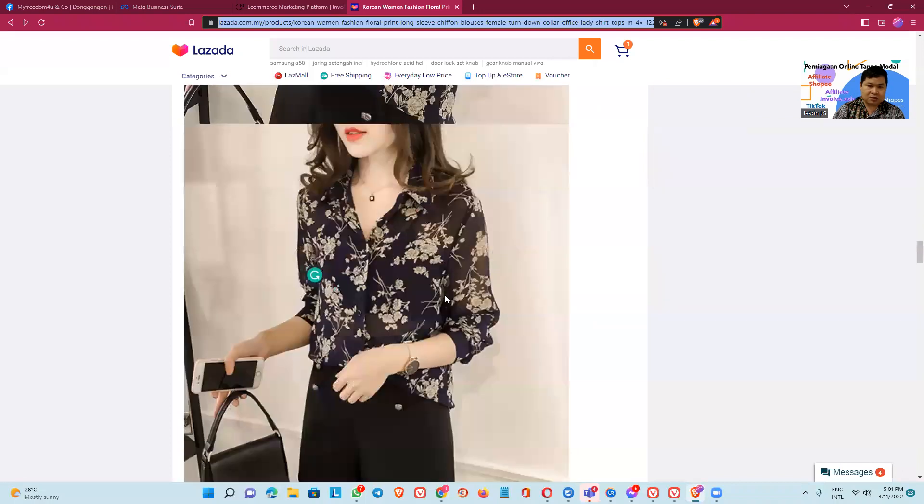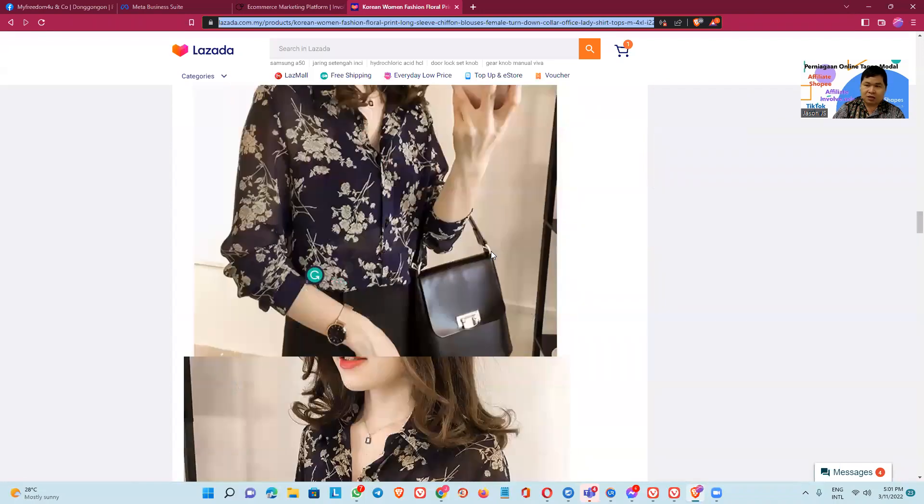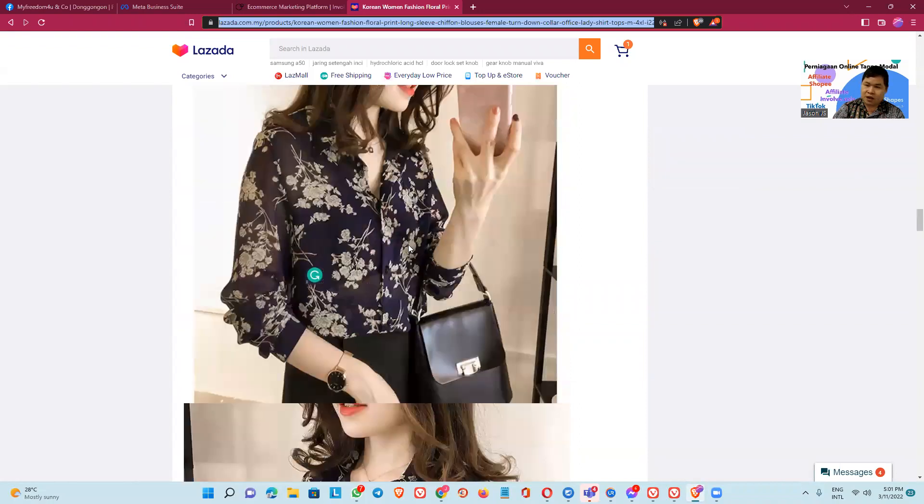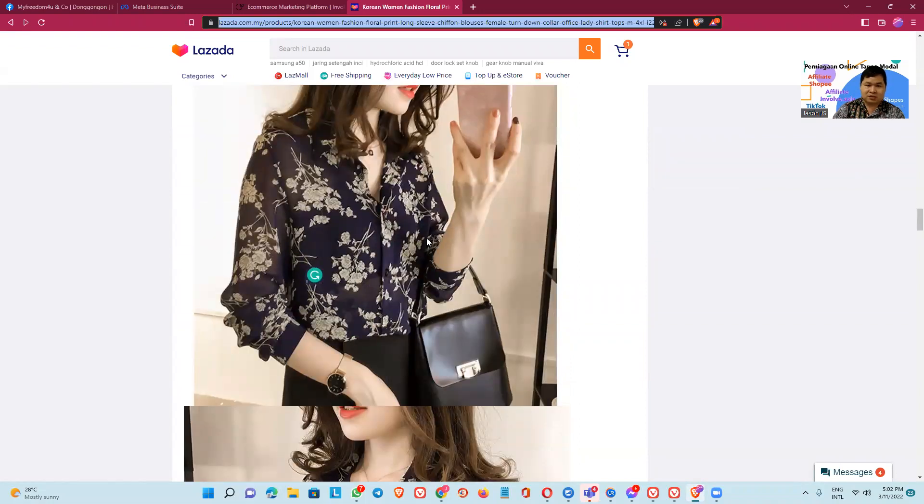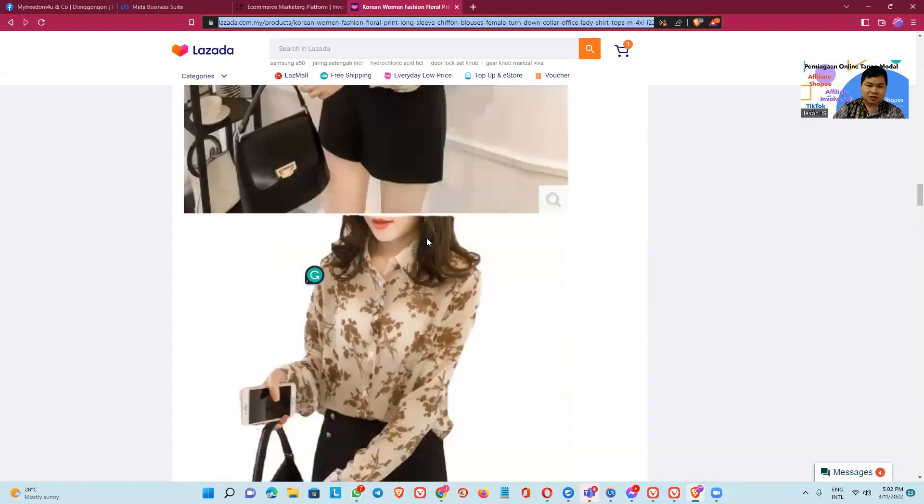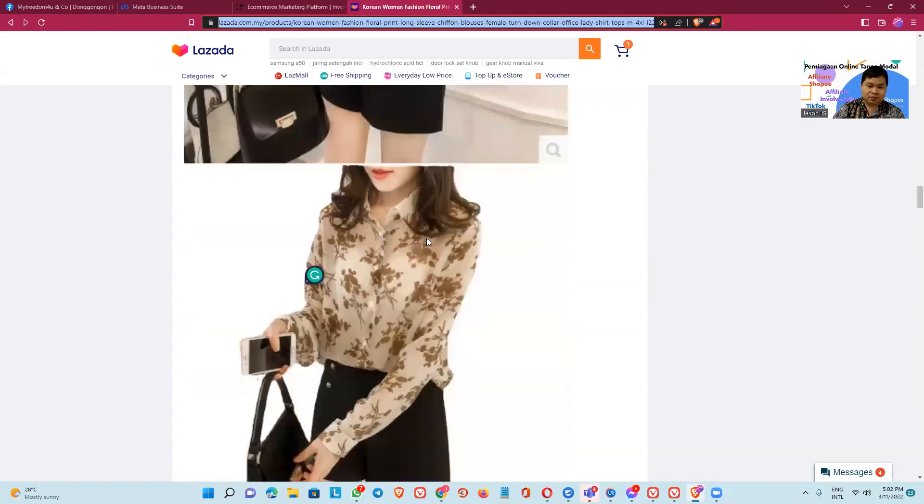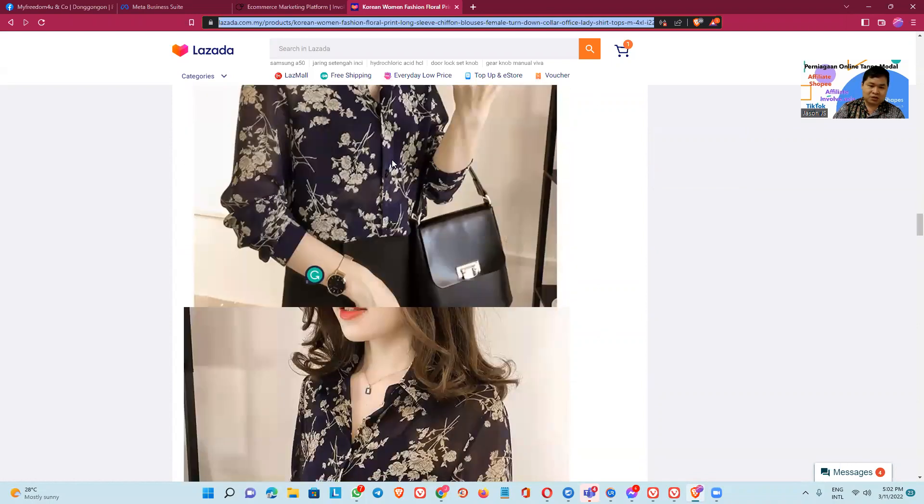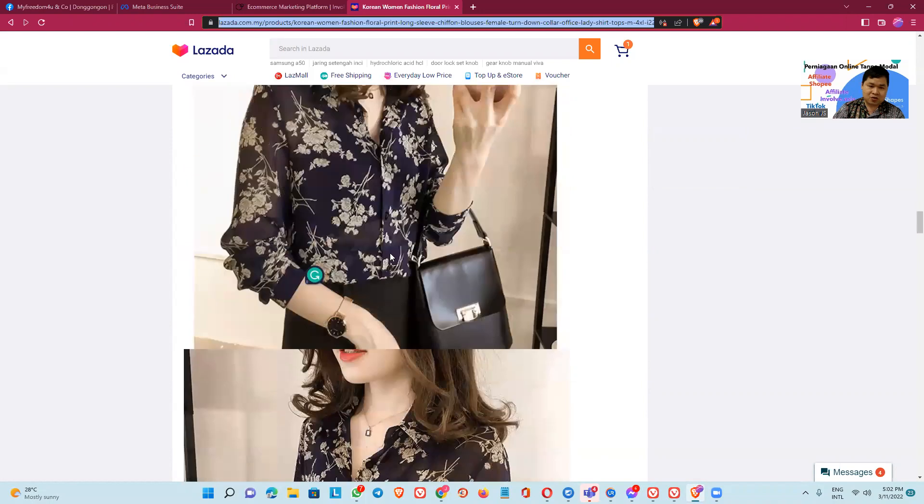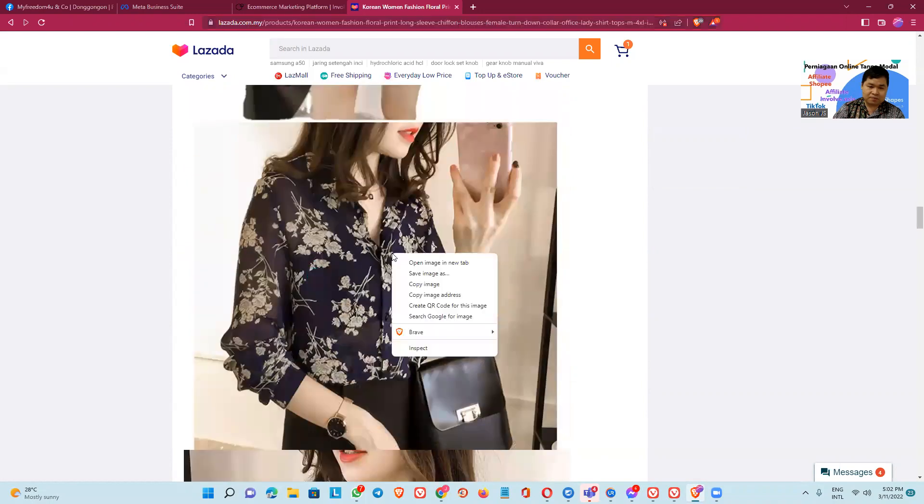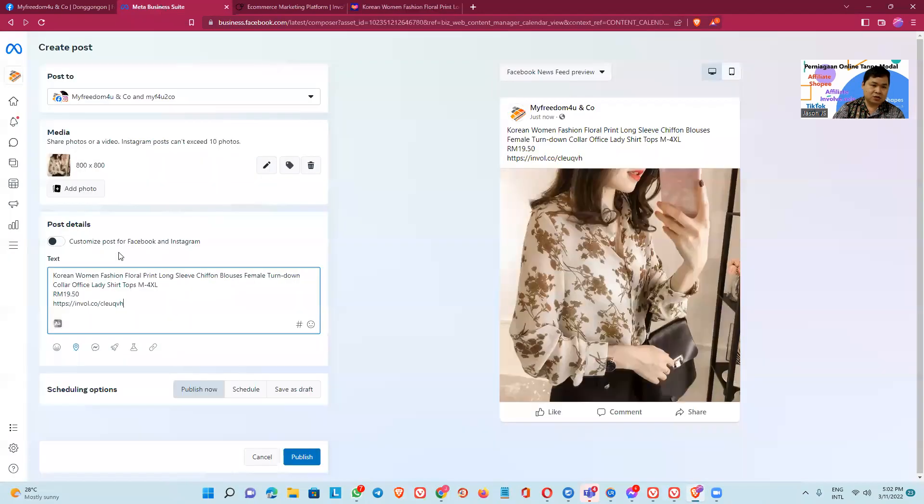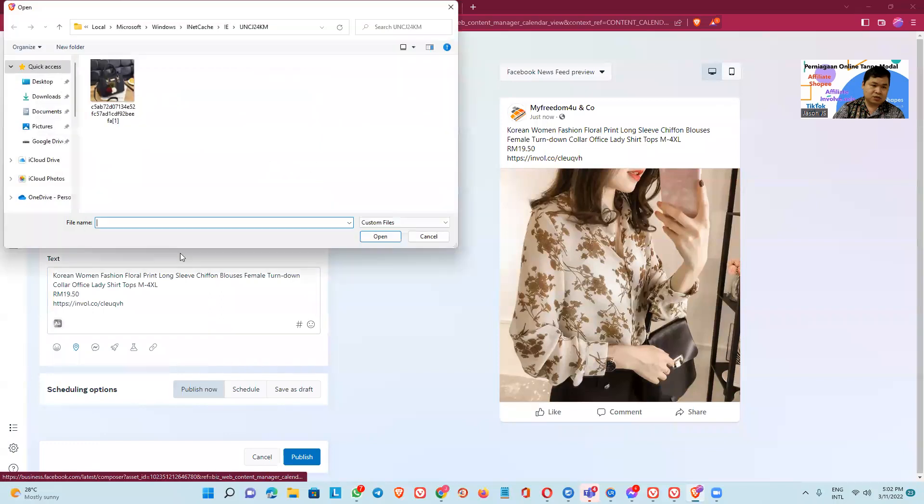Okay, another, another image, that blue image. We can copy, copy the, what, copy the image address. And then we put here.